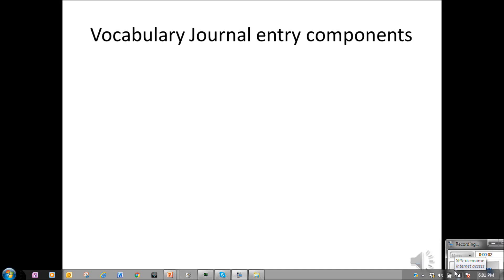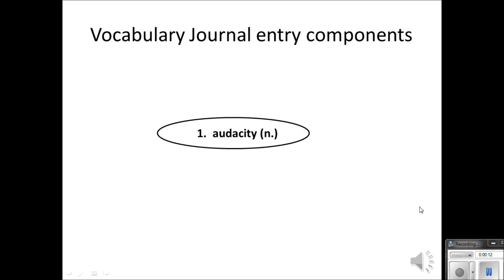This video will teach you how to make a vocabulary journal entry from the words you've selected from your independent reading. The vocabulary journal has several components. The first one is the number of the word — we're keeping an ordered list of all the words throughout the year. So audacity is word number one.